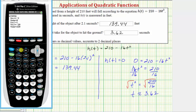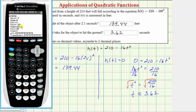If you press the window key, you'll see the x-axis — representing time in seconds — goes from negative 2 to 8 with a scale of 1. The y-axis, representing height, goes from negative 20 to 220, scaled by 20s. Now let's press graph.